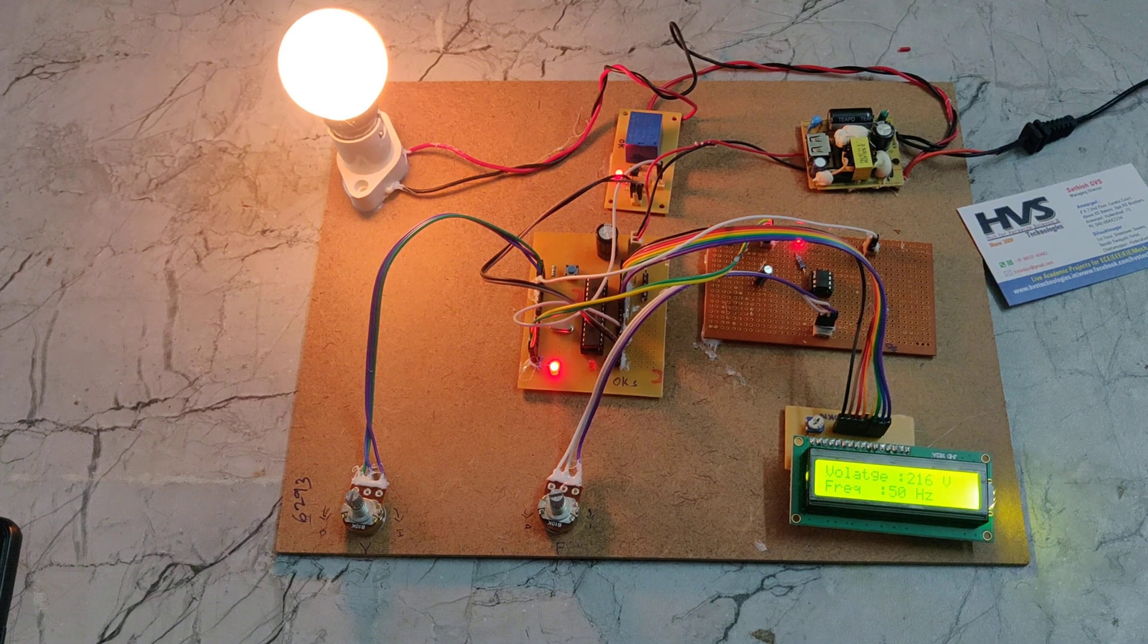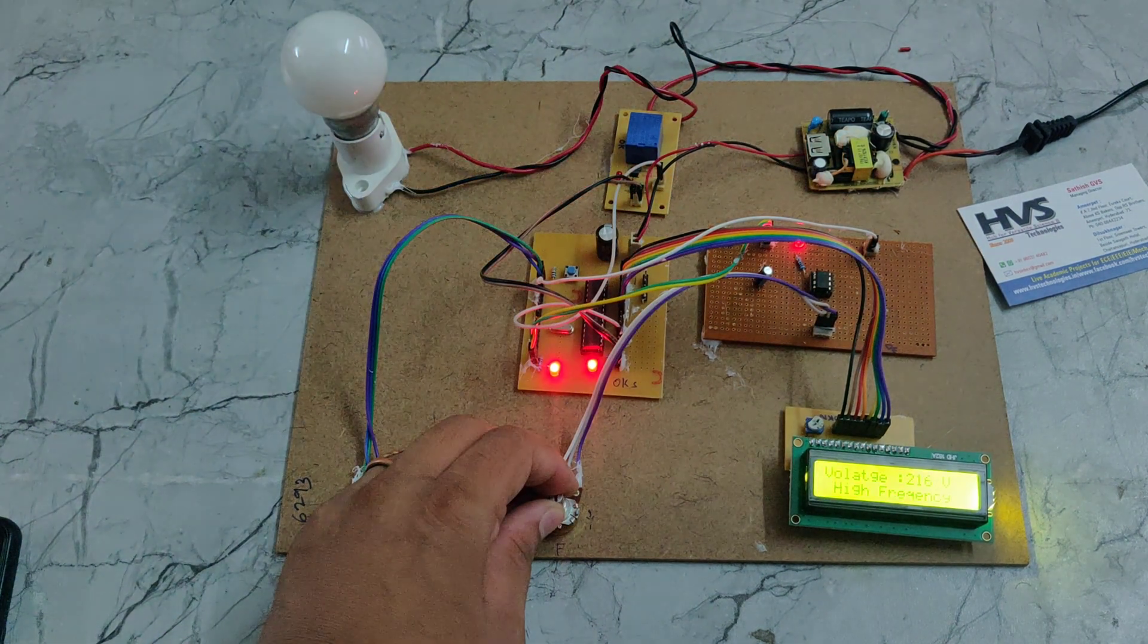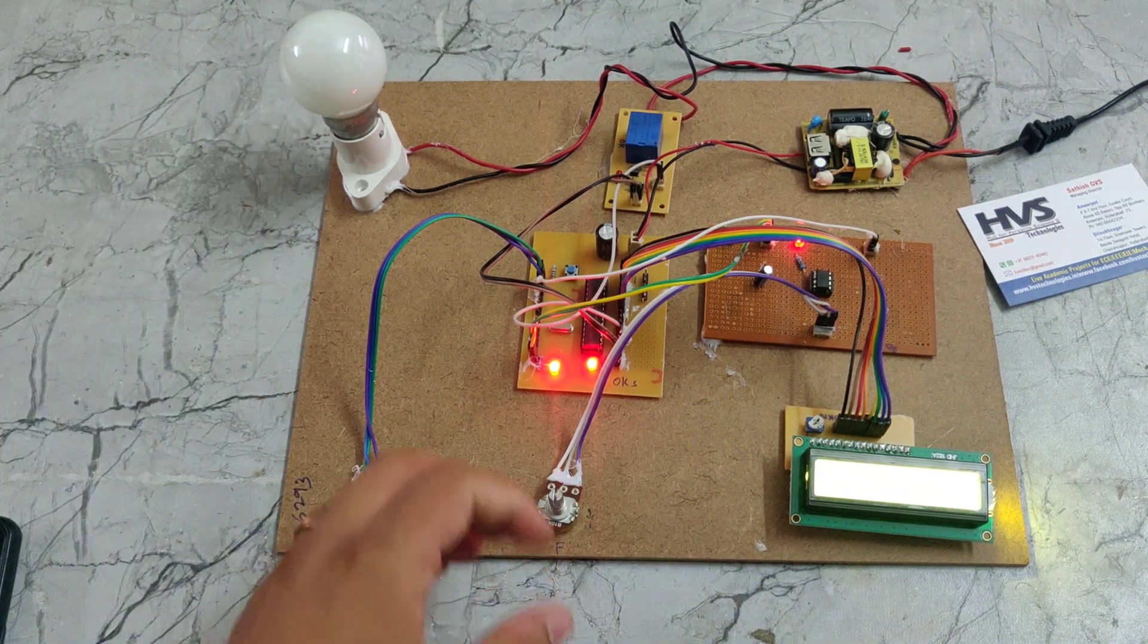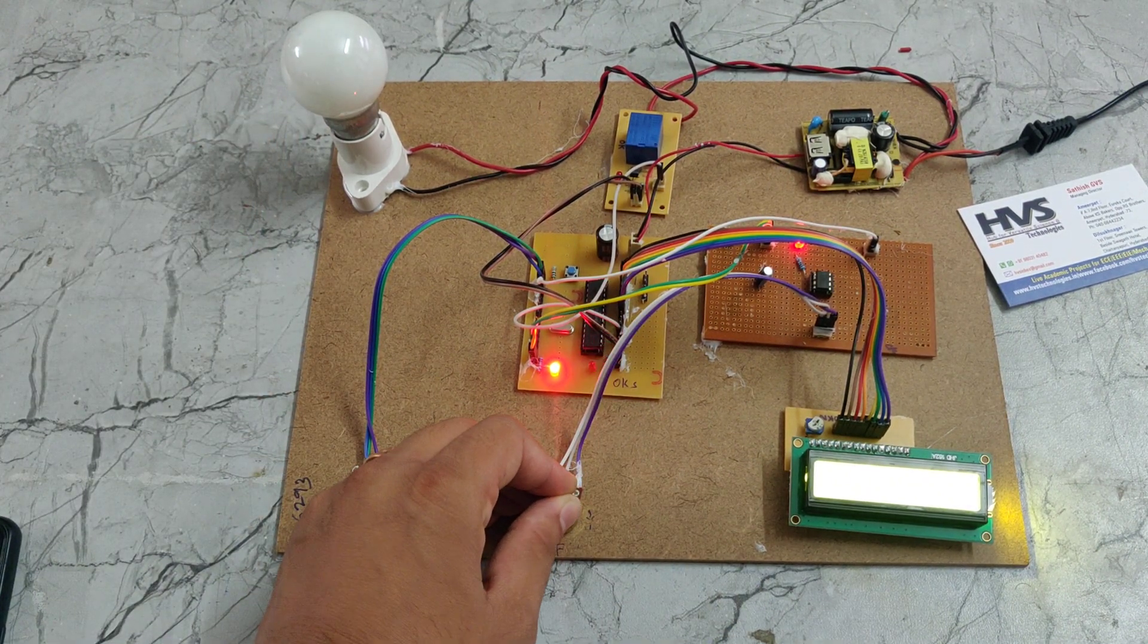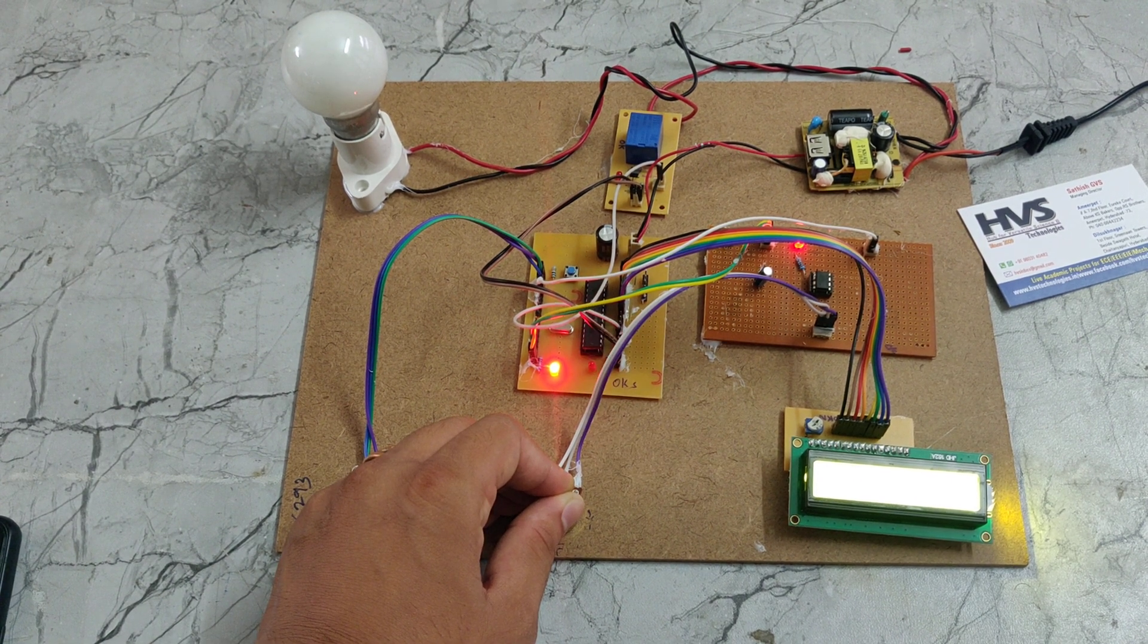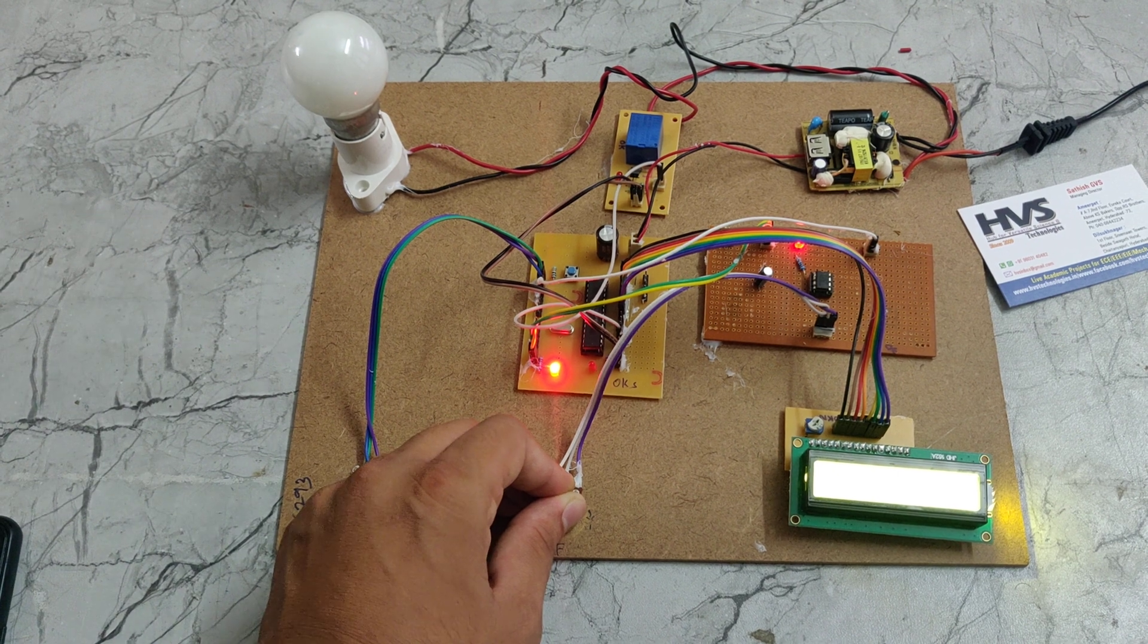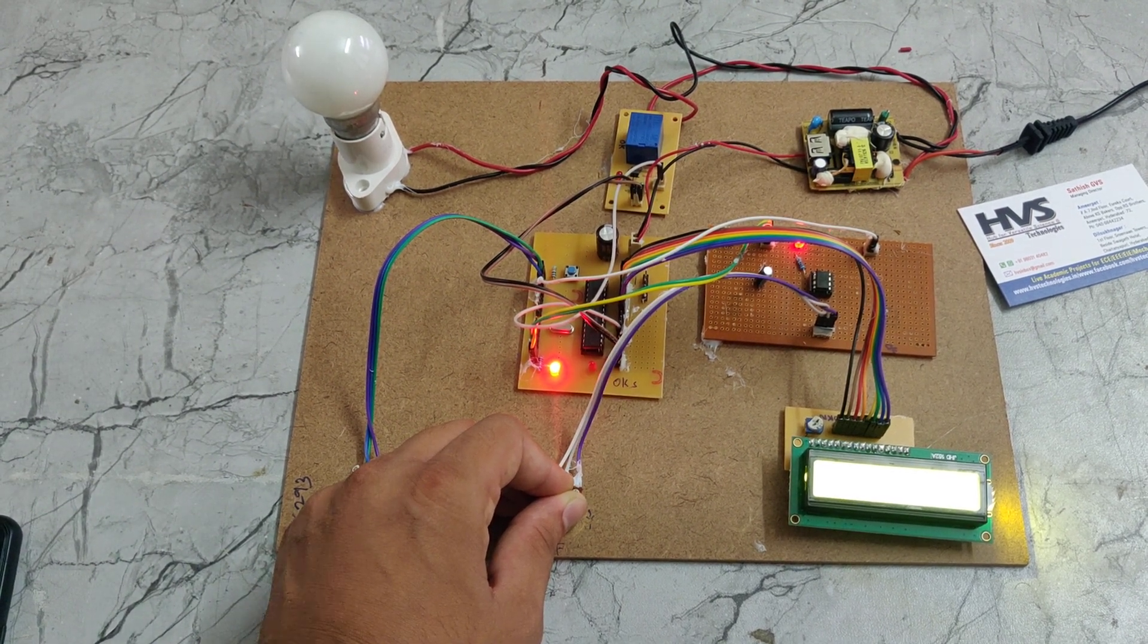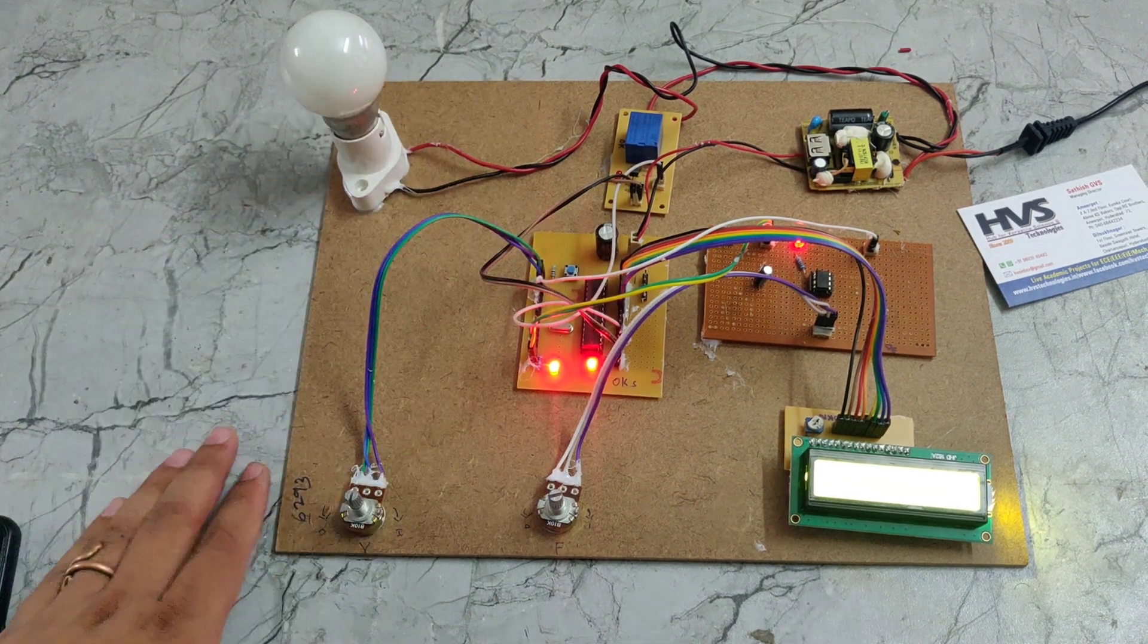We can see if the frequency is high, the bulb automatically switches on. We need to stabilize the frequency. Now it is stabilized. After that, we need to reset it again.